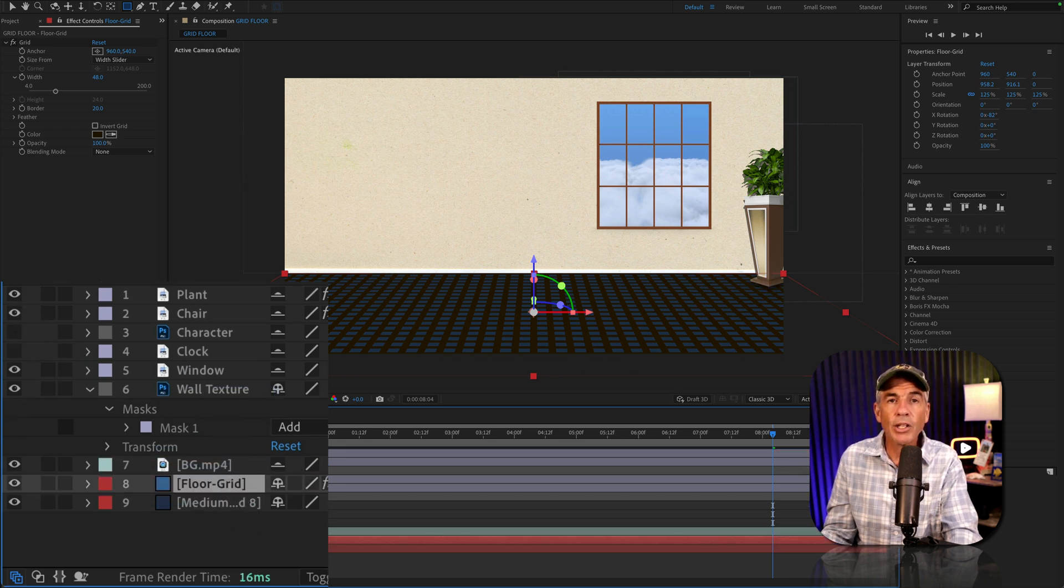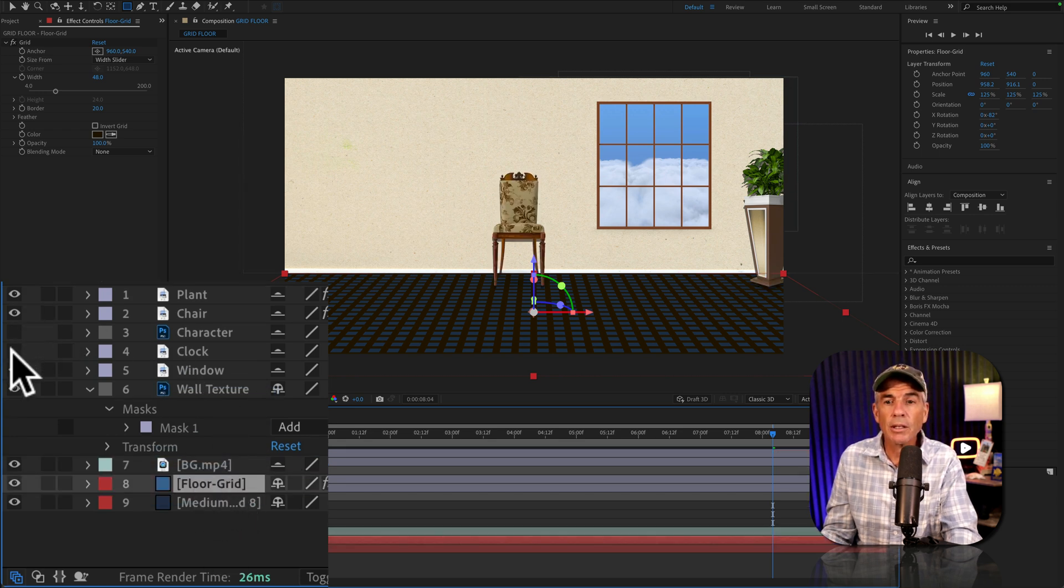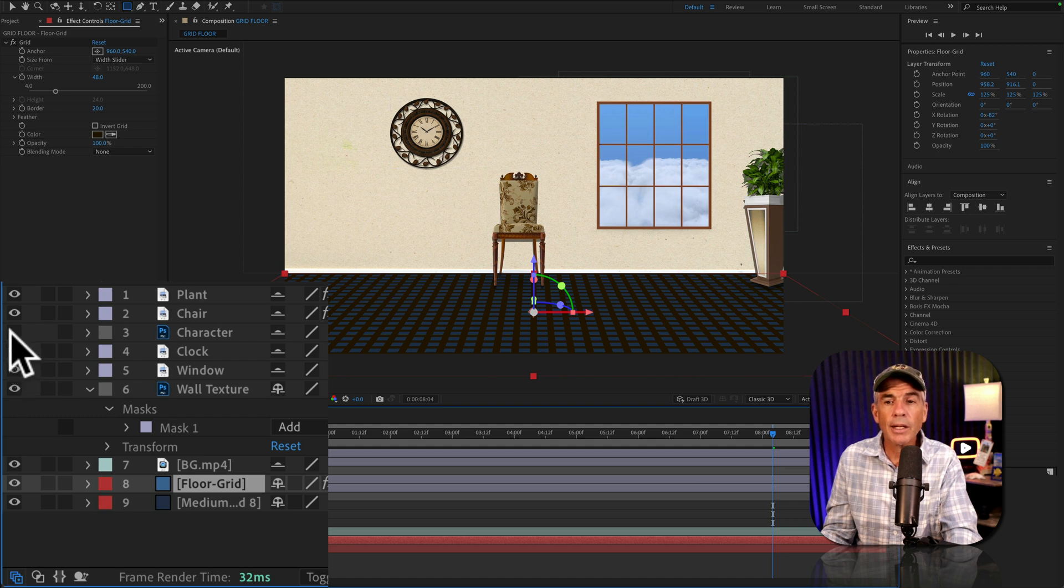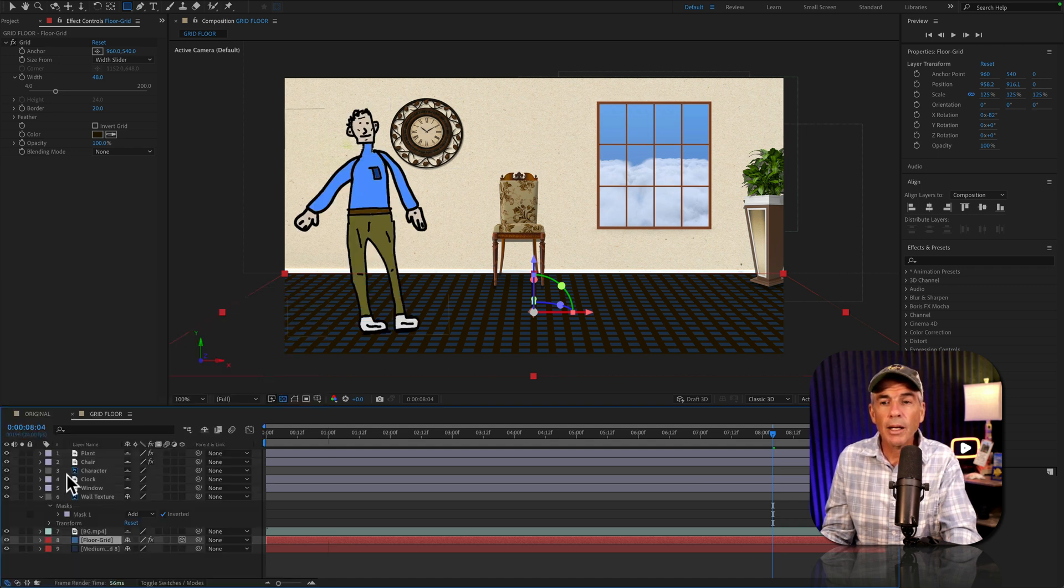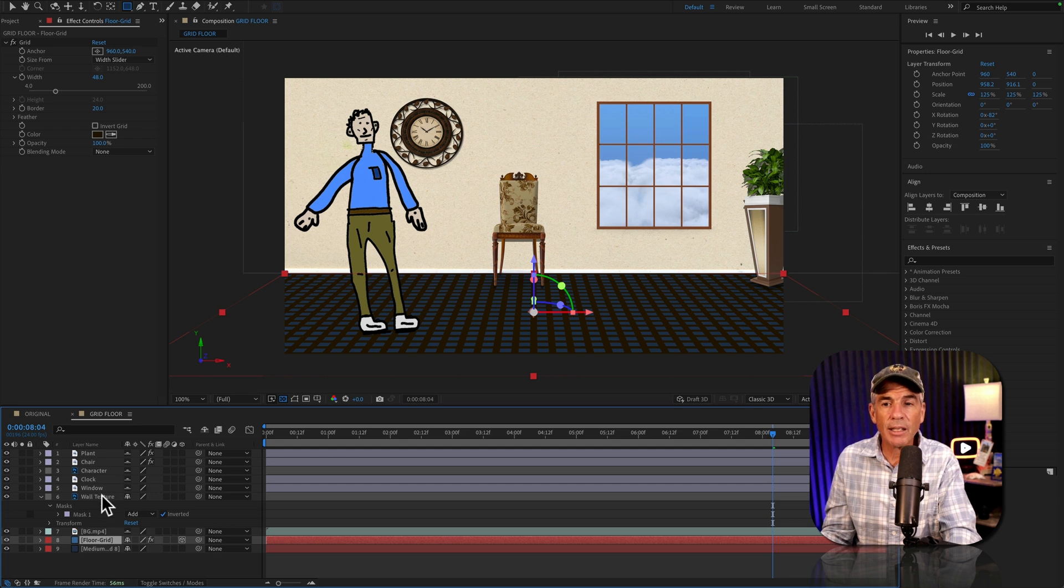Add a chair, a clock on the wall, added a dude, and now I have myself a little scene.